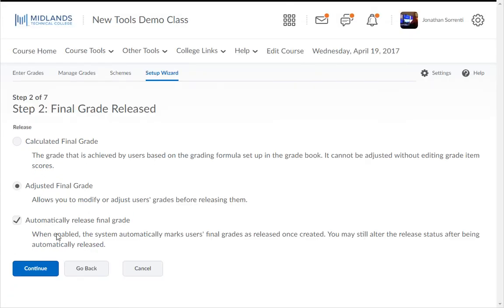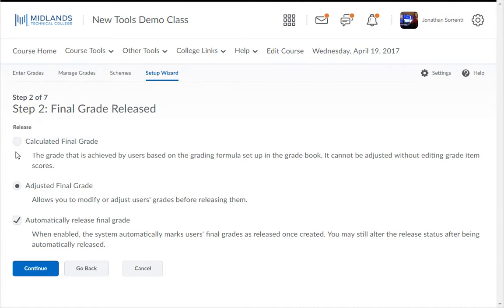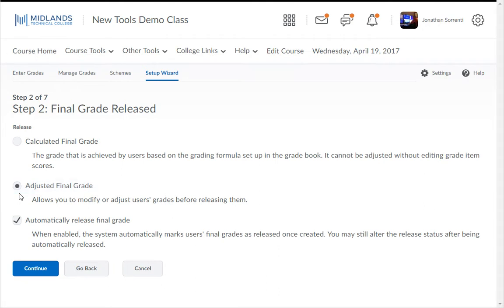In the second step, decide whether you want to release to the students their final calculated grade or adjusted final grade. With the Calculated Final Grade option, they will see the score that D2L Brightspace has calculated based on the grades they earned in each grade item of the Grades tool. With the Adjusted Final Grade option, they will see the grade that you assigned to them. This option will give you a chance to go in and edit their final grade before they see it.